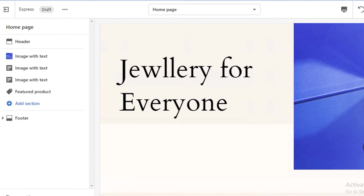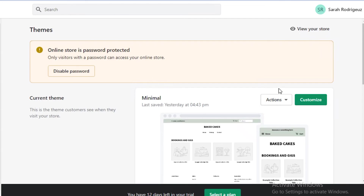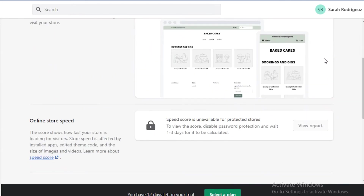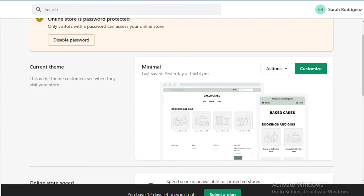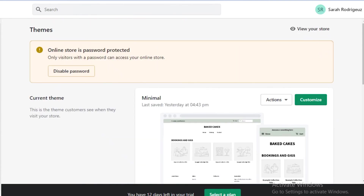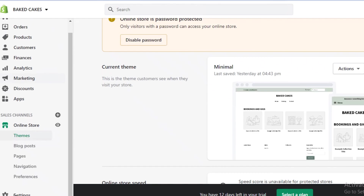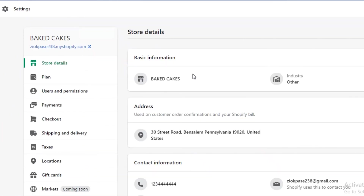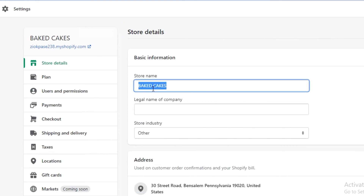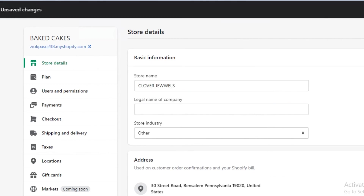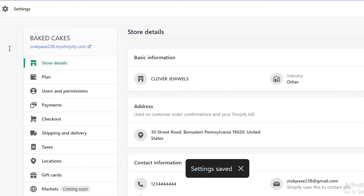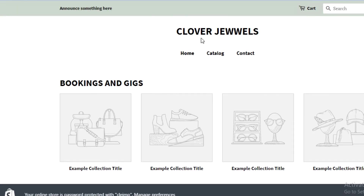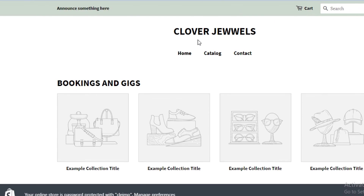Once you've changed the overall look of your website however you want, just click save. To change the name of your Shopify store, go back to your dashboard, go into settings at the bottom left, click on 'Basic Information,' click 'Edit,' and change the store name. Let's say I have 'Clover Jewels' — click save, and now my website name has been updated.